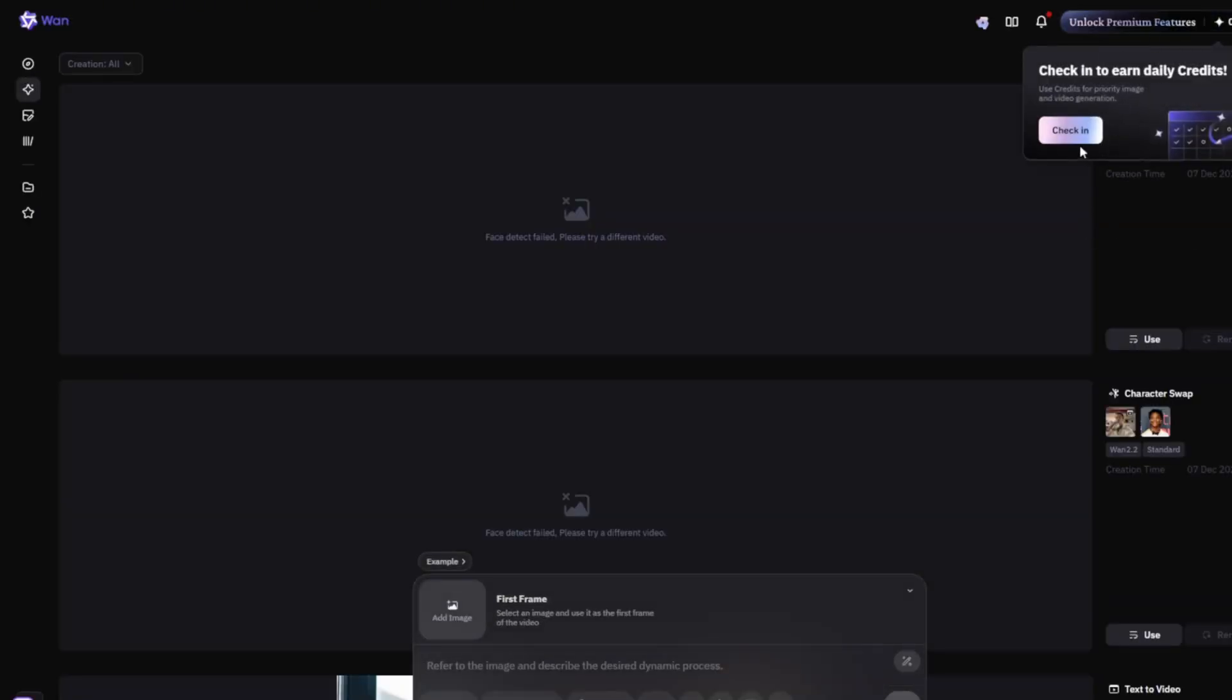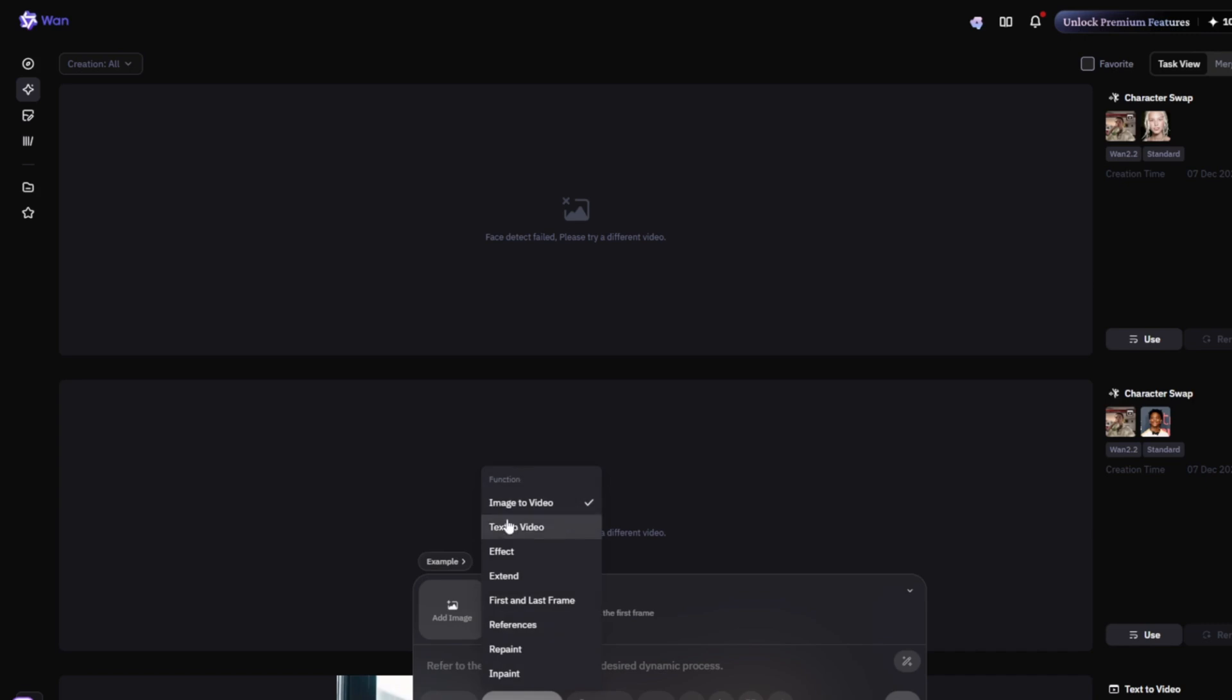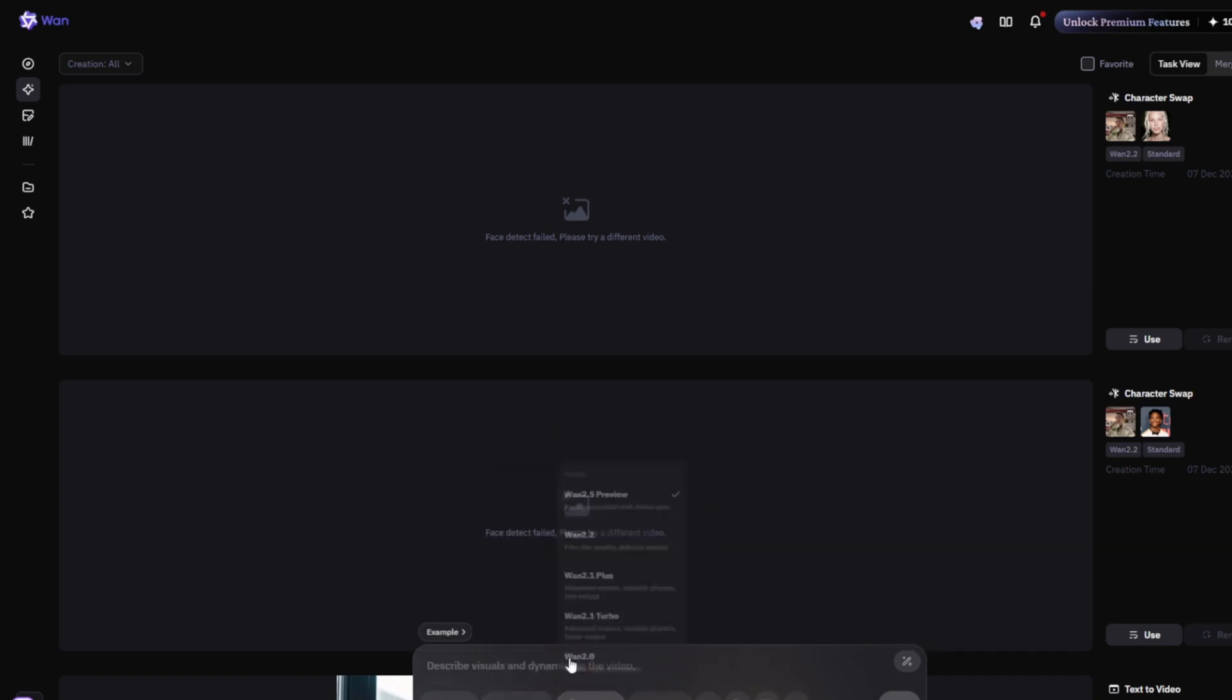Now, what this does is that you simply sign in. When you sign in, they actually give you free credits for you to use every day. However, pay attention. You must not use these credits. This credit is more like a priority. But if I want to generate a video now,